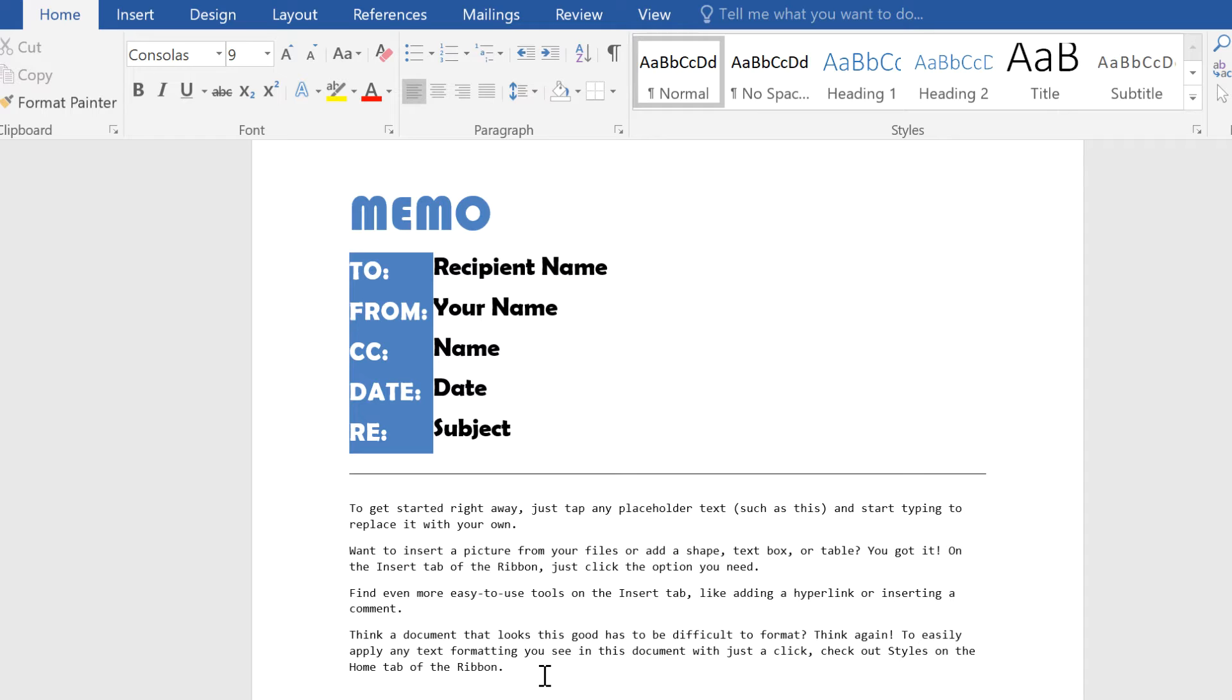In this example, I've downloaded a free memo template. I like the simple layout, but I don't like the way the text has been formatted.